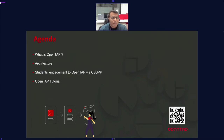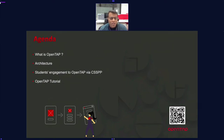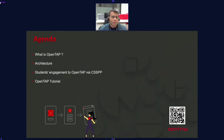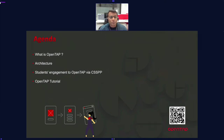Let's jump into the agenda. Today we'll briefly look at the introduction and architecture of OpenTap — Brandon and Jeff have already covered that, so we'll set the stage before going into the tutorial. We'll also look at how the three students engaged with OpenTap through what we call the CSSPP — the Corporate Sponsor Senior Project Program — and then we'll deep dive into the tutorial.